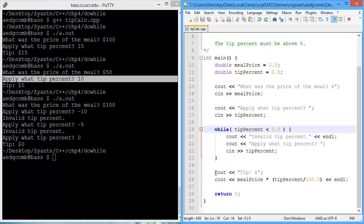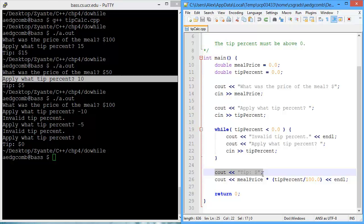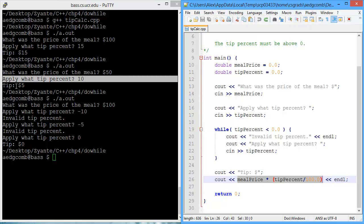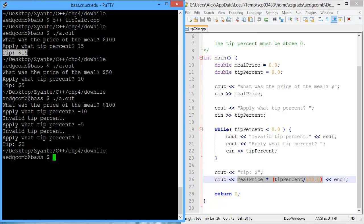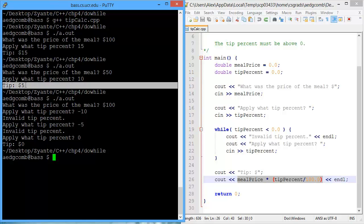Instead, the program goes down to this output for the tip in dollars, along with the calculation of the tip in dollars. And we saw that in the first time we ran the program, the tip was 15. The second time was a tip of $5.